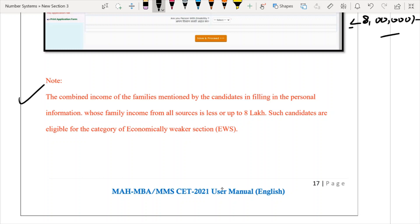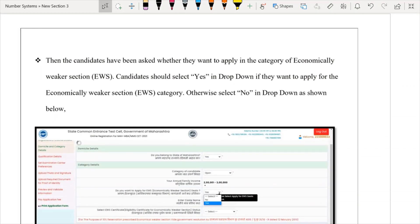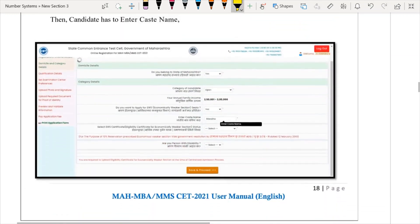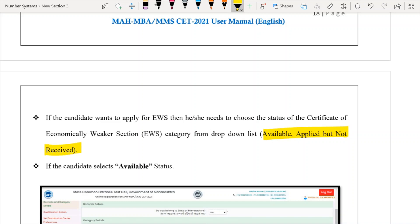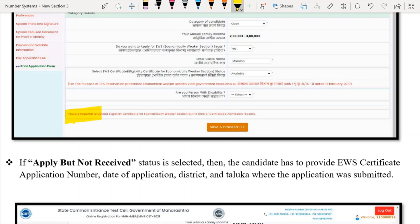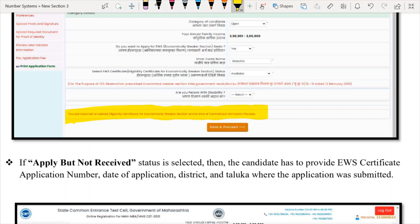Please make sure to read the note: candidates with income up to ₹8 lakhs are eligible for the EWS category. If you click on EWS, you will be asked for the status of your EWS certificate. There are two options: Available, or Applied but not received. You can only apply for EWS if you already have the certificate or have applied but not yet received it. It is clearly mentioned that you are required to produce the EWS eligibility certificate at the time of the Centralized Admission Process. So if you select Yes, please make sure that you have the relevant documents available.